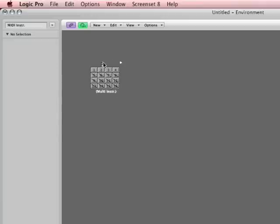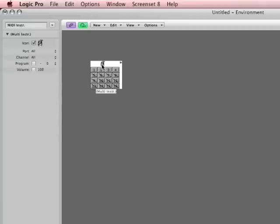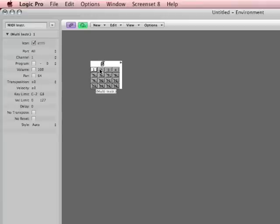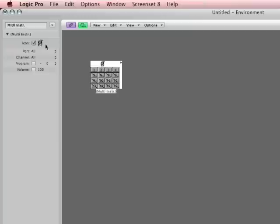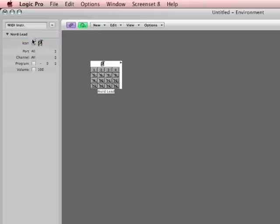So I'm going to click here. When you click at the top, it selects the instrument as a whole. When I click on these, it's selecting the individual channels and opening them. So I'm going to click here, and under multi-instrument, I'm going to call this NordLead.